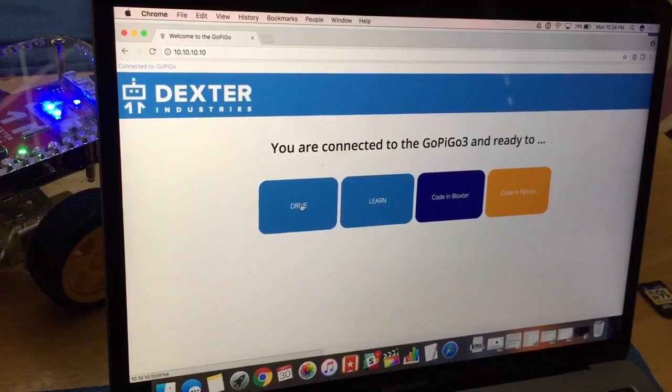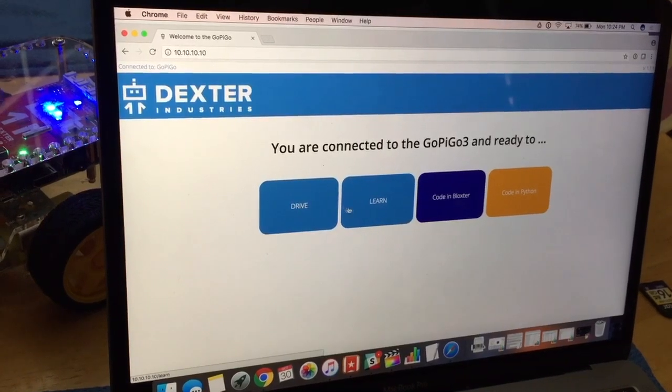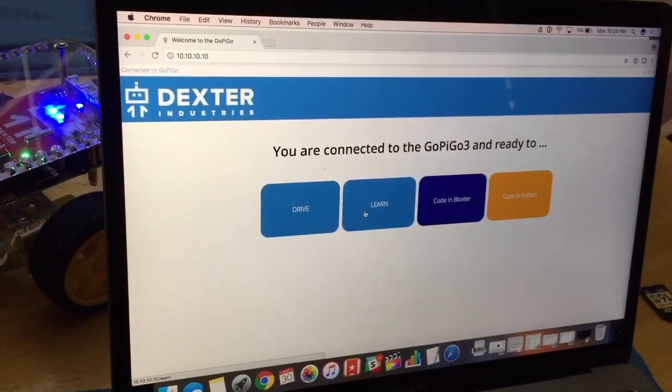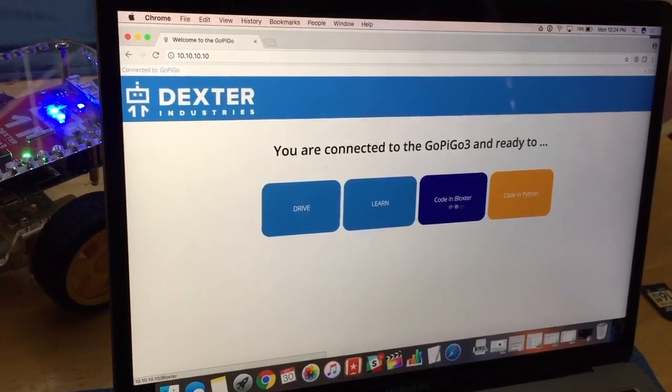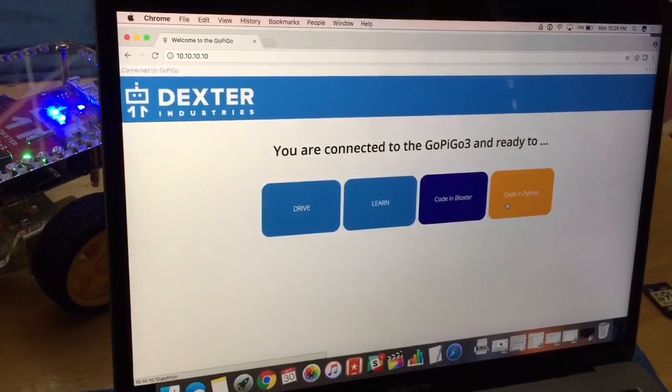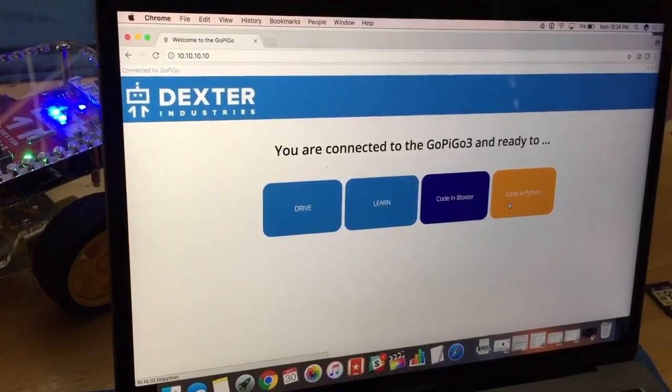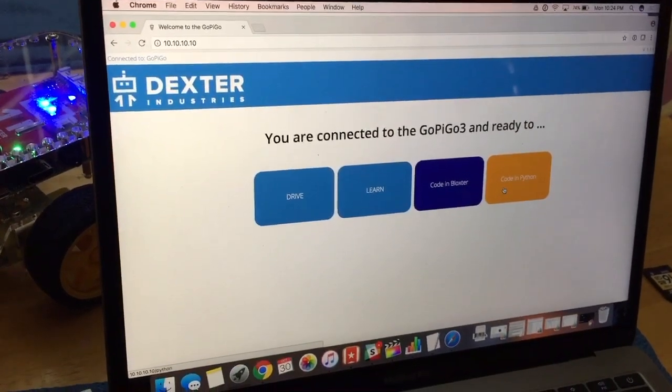So you can drive it around, do lessons in Blockster, start coding in Blockster, or code in Python. Have fun.